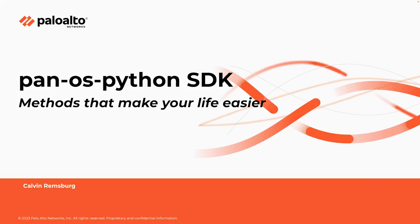Hey everyone, welcome back to our video series on the PanOS Python SDK. If you're looking to master the ins and outs of automated network security tasks with Palo Alto Networks, you're in the right place.